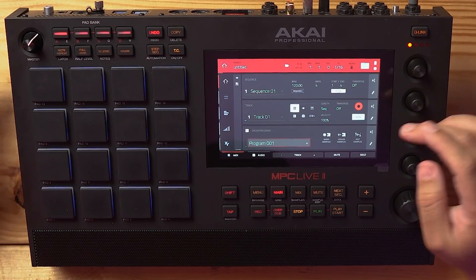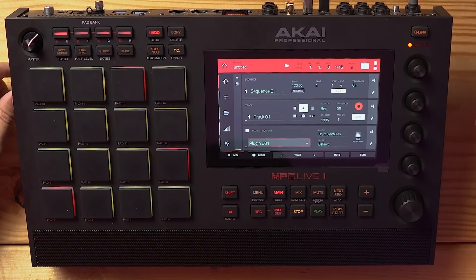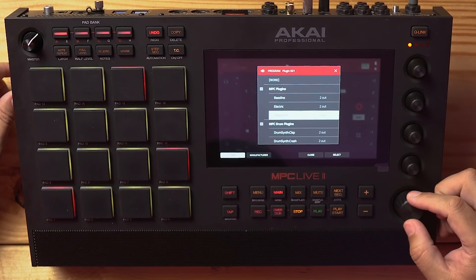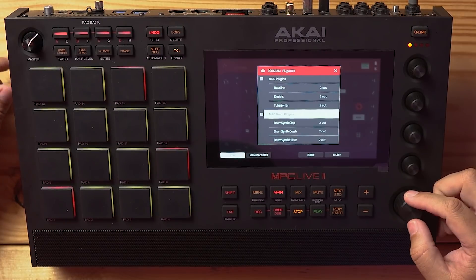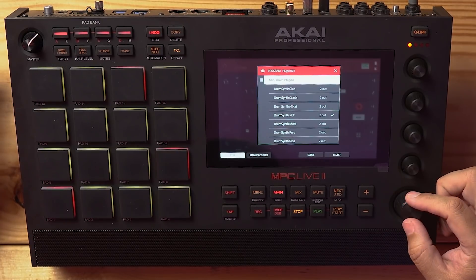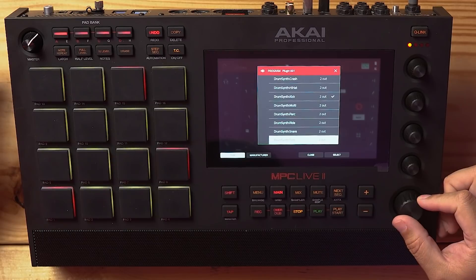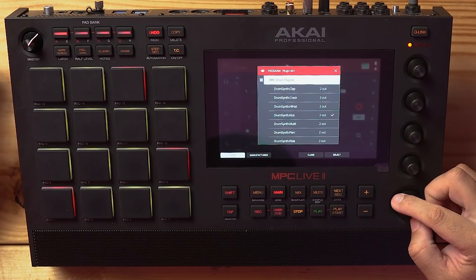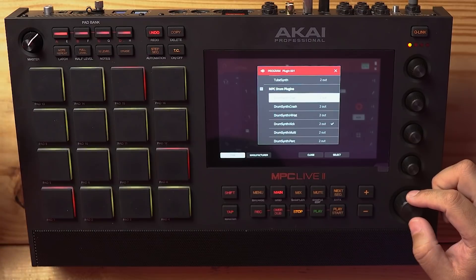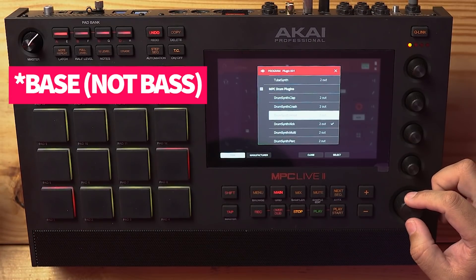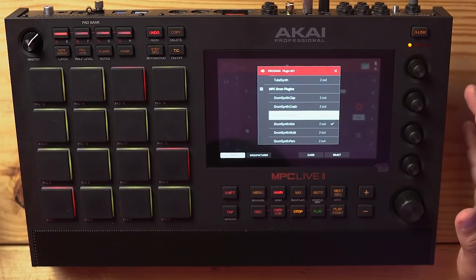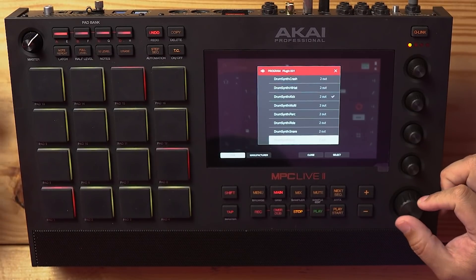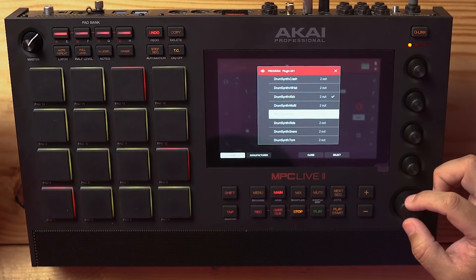To get to it, it's pretty simple — you just go to a track, hit the plugin, and down here where you would normally see your bass line synth or tube synth, it now has MPC drum plug-ins. It's treating this like eight different plug-ins, technically nine if you consider the multi. Each one is a different kind of bass sample combined with synthesis, and you can go in, choose your bass sound, and modify it.